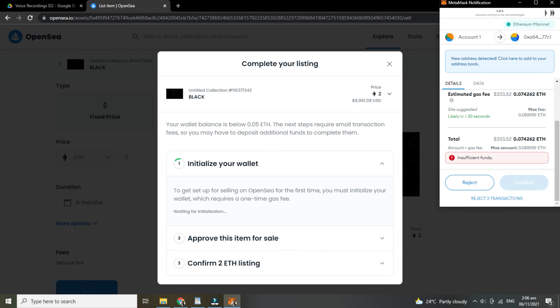And that's how you mint your NFT on OpenSea. And now we are done with our tutorial.